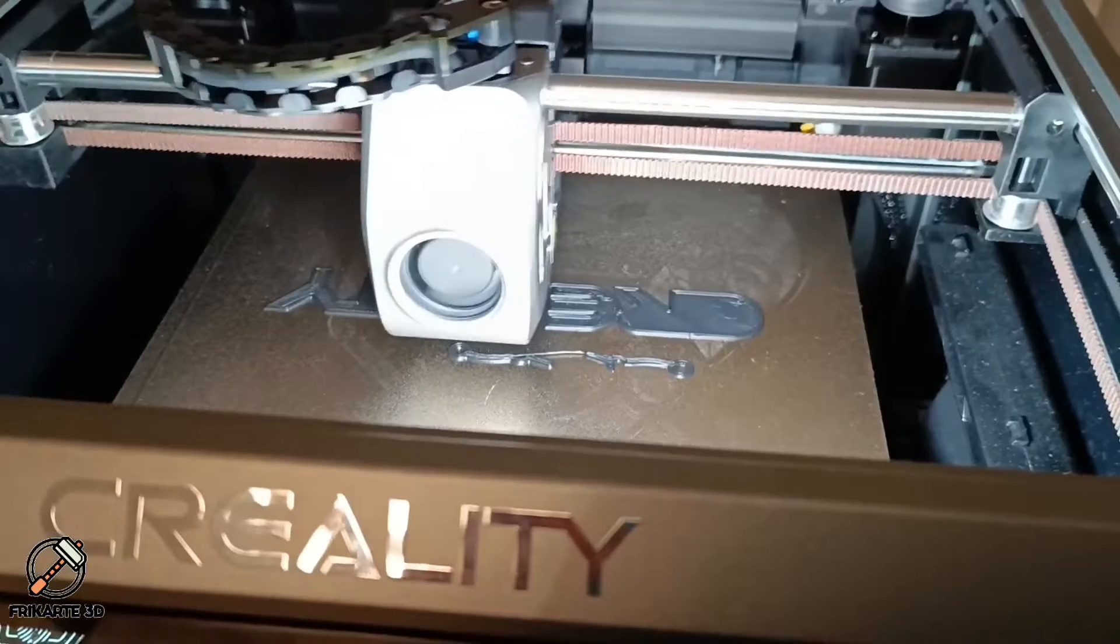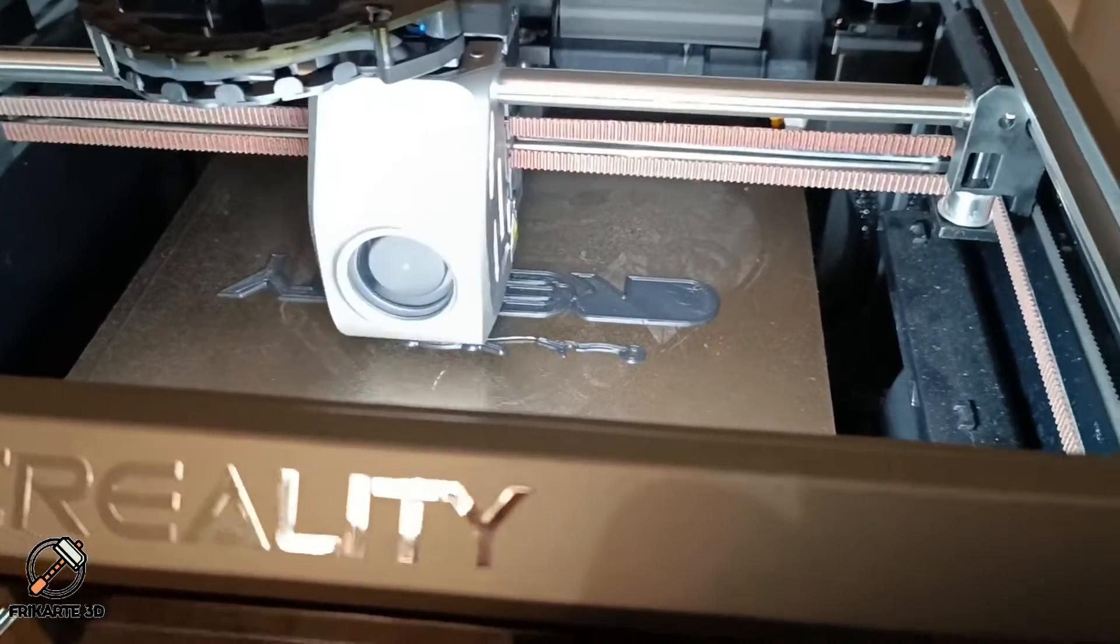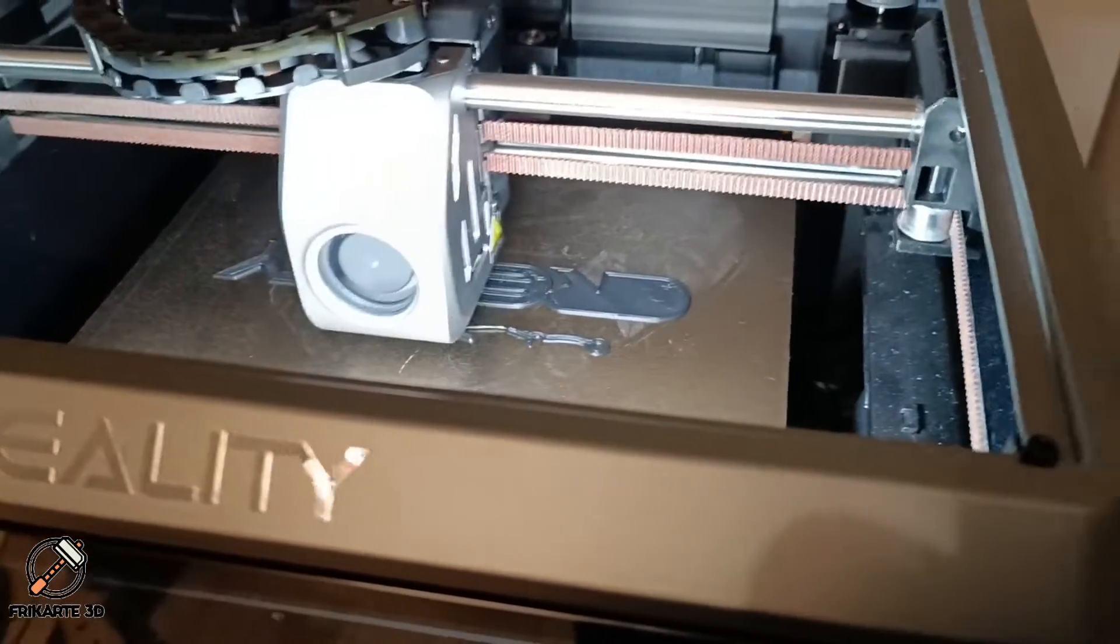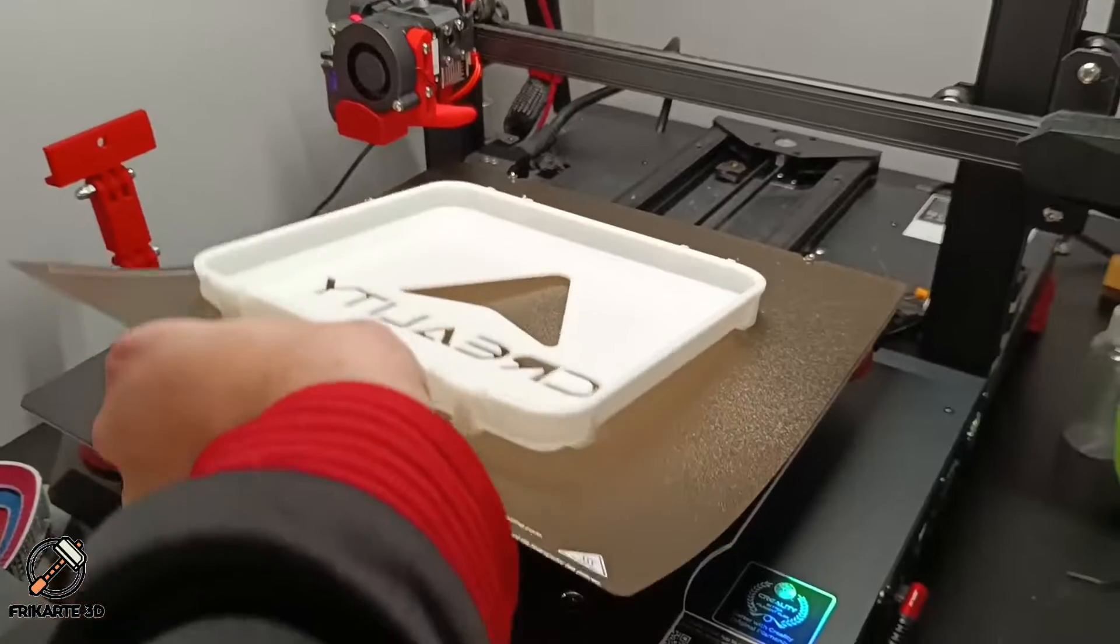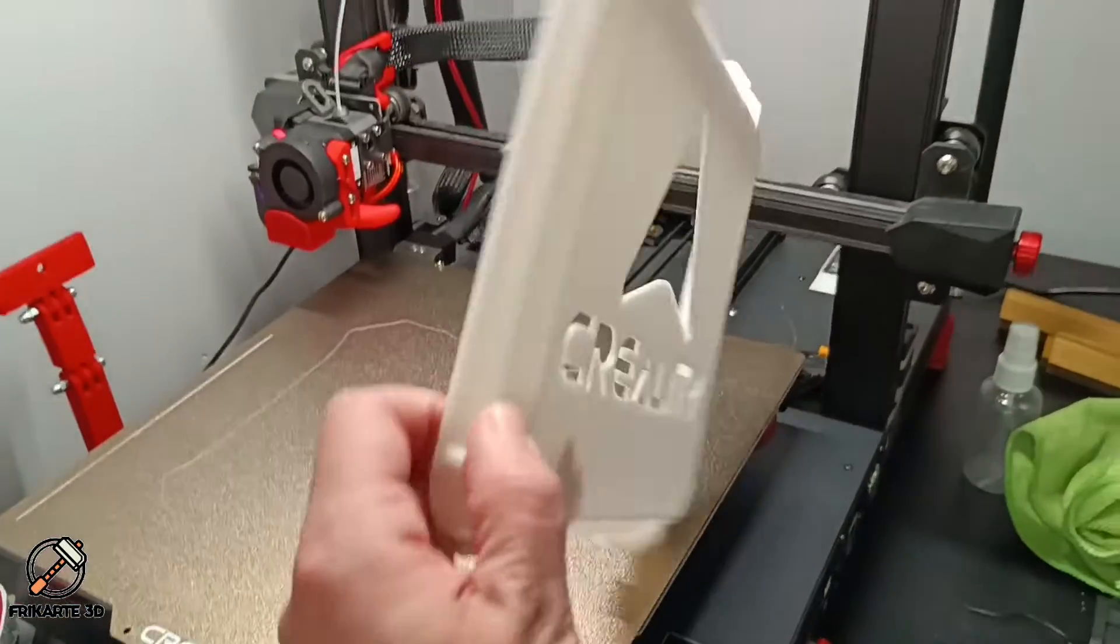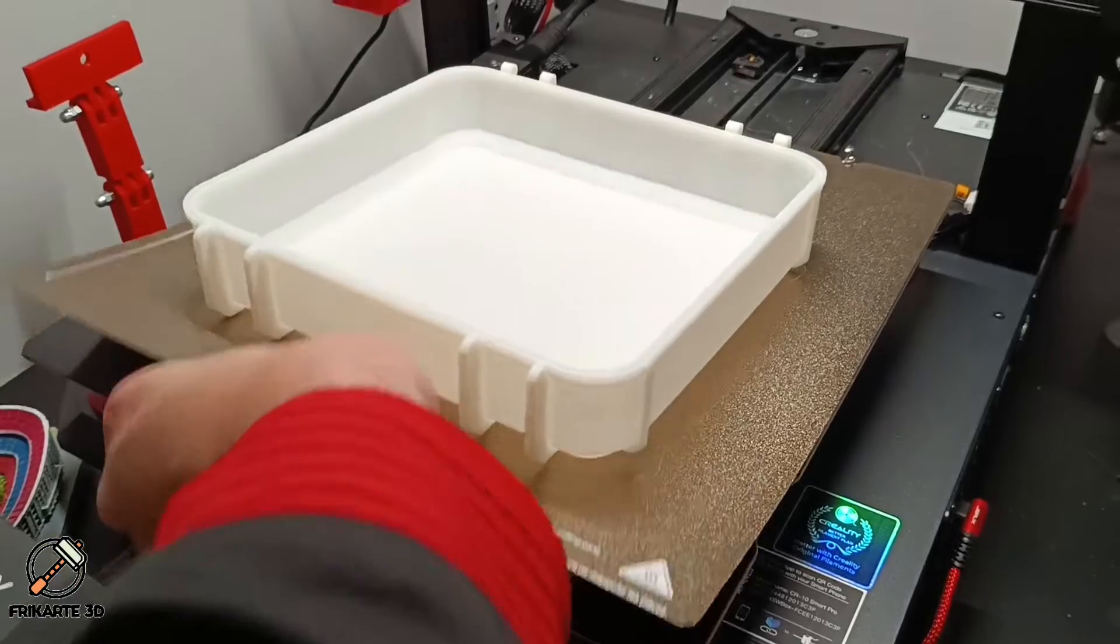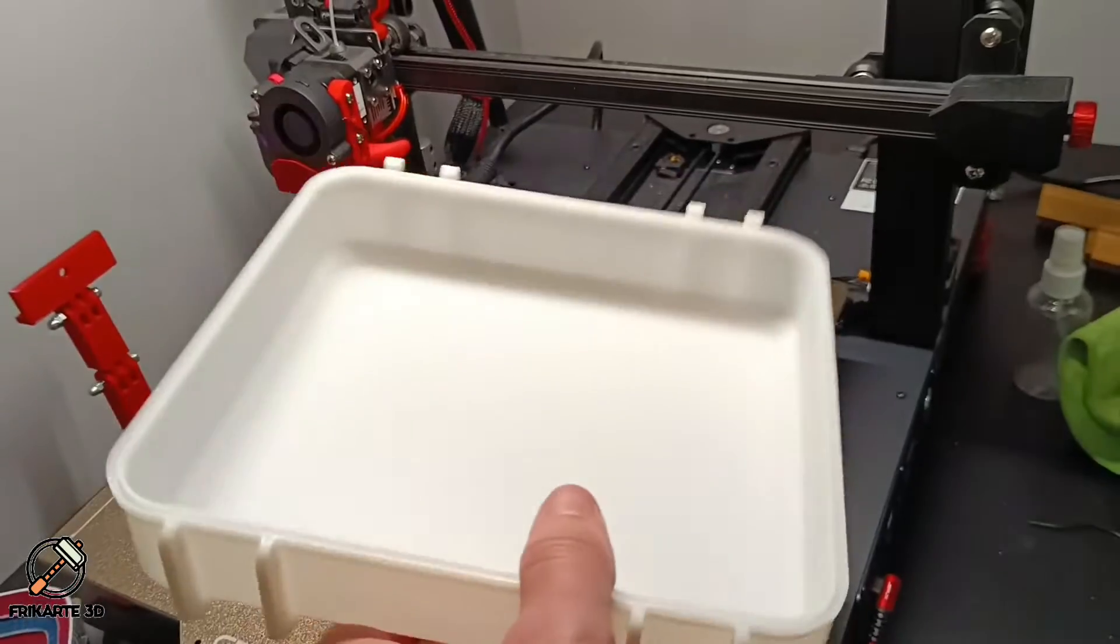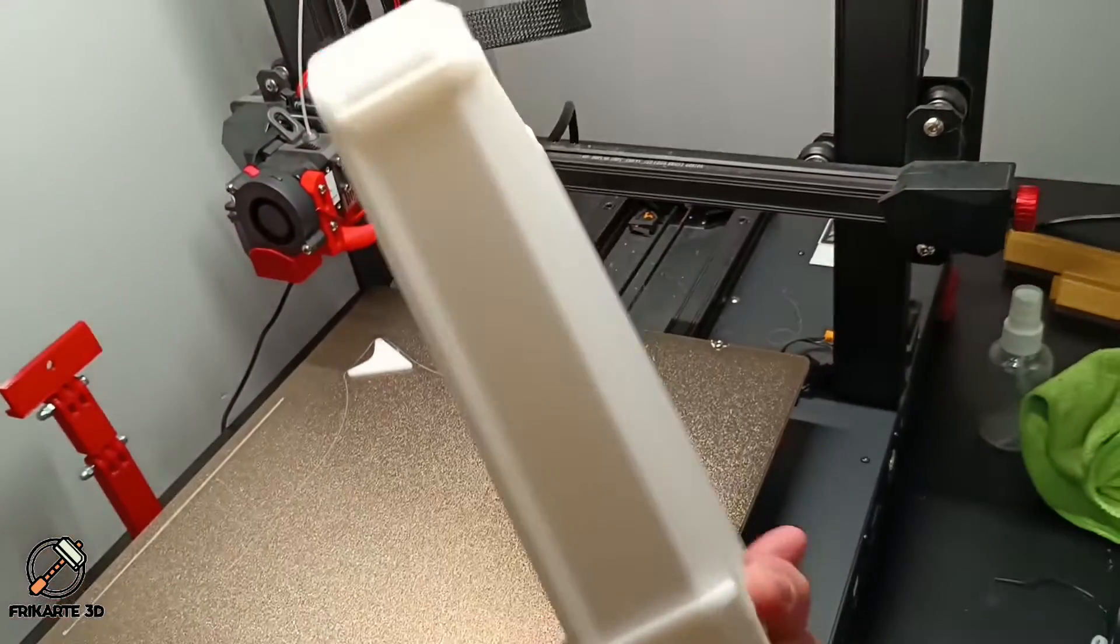As you can see, I printed all the pieces with my CR-10 Smart Pro and my K1 with textured PEI sheet build plates to have a better look.